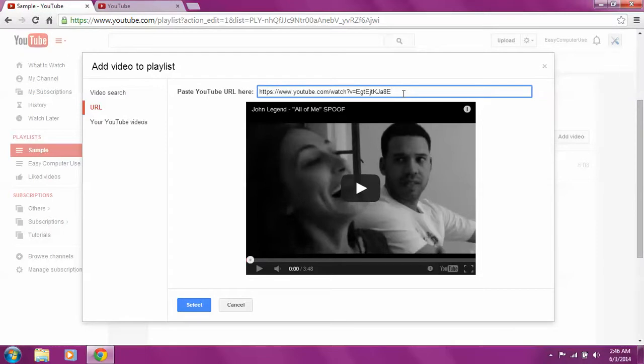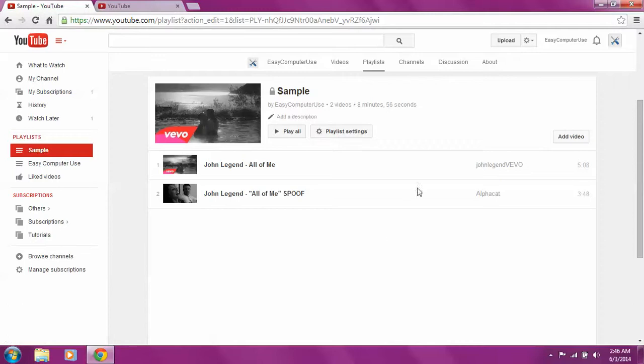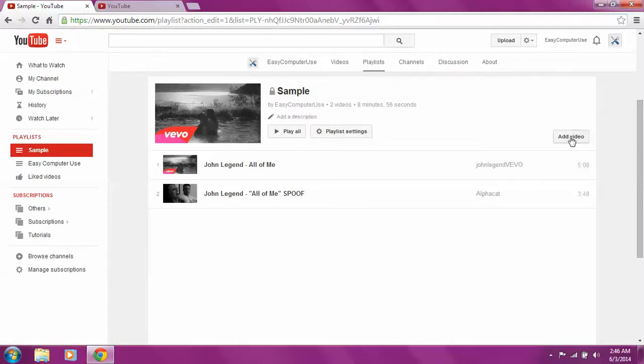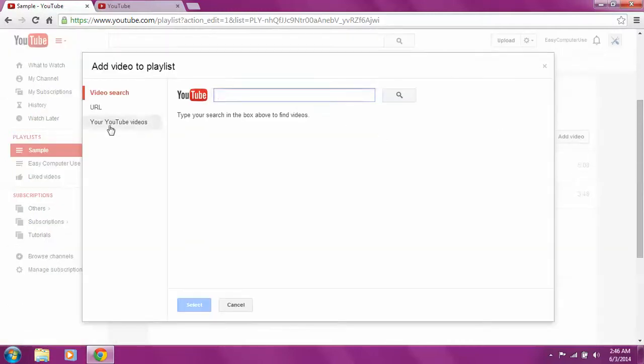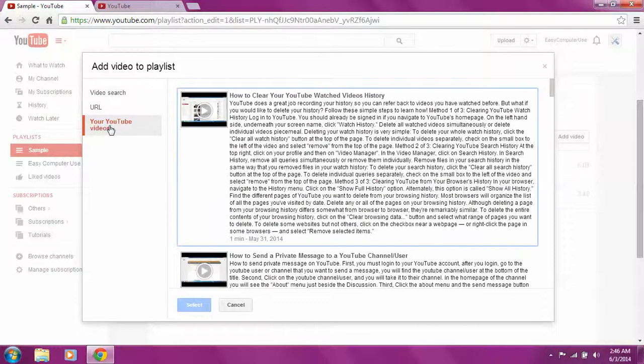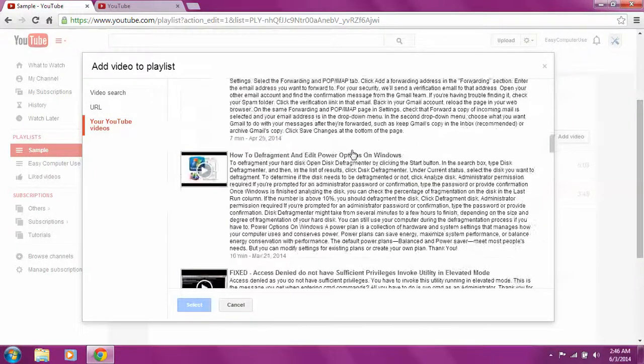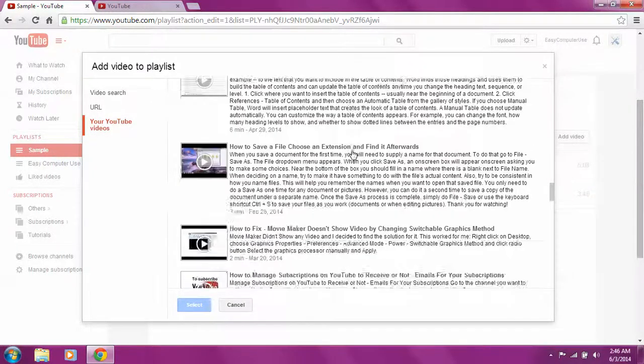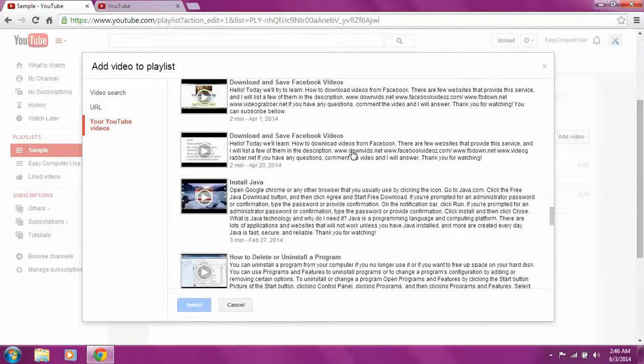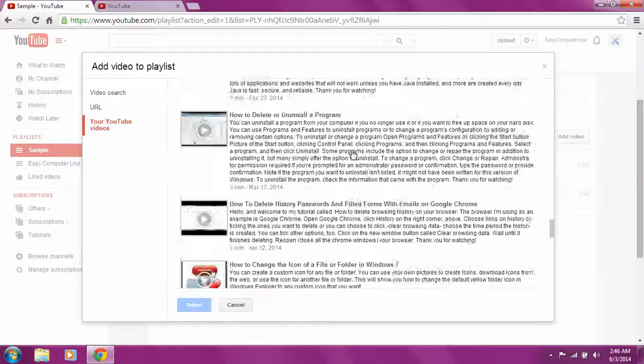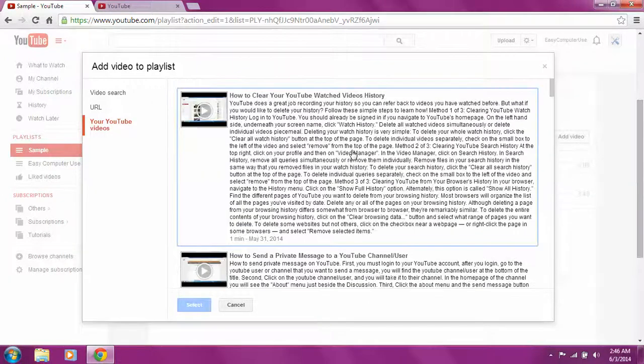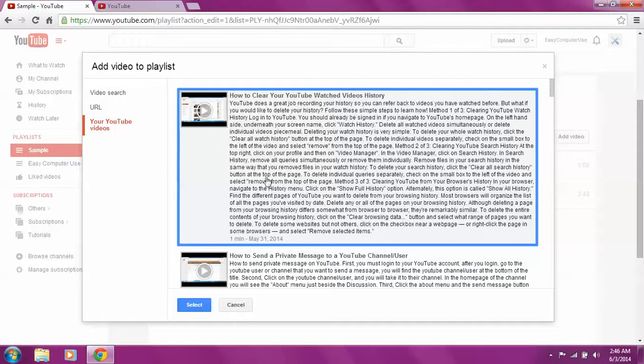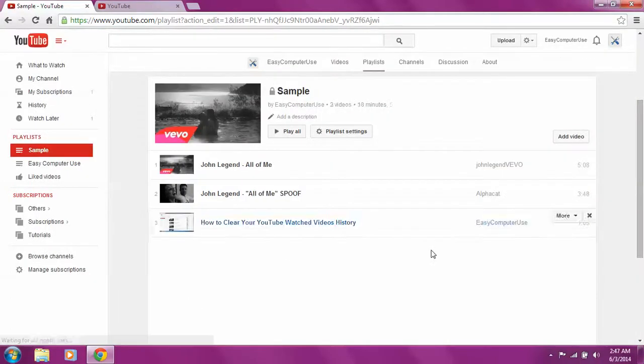The third way of adding videos is your own YouTube videos. My videos are listed here and I could choose one if I want. Let's say I choose how to clear YouTube watch videos history and I select it. So it's there.